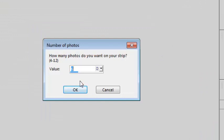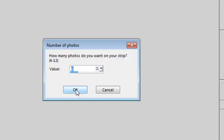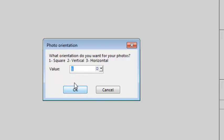You can choose to have between 4 and 12 photos on a single strip. I'll just use the default of 6. Then I can choose to have square, vertical or horizontal photos. I'll choose horizontal photos.